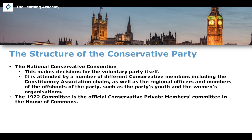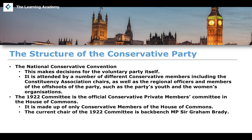The 1922 Committee is a parliamentary-only institution — the official Conservative Private Members Committee in the House of Commons, made up exclusively of Conservative MPs. Its current chair is backbench MP Sir Graham Brady, who has held the position since 2010. It was established in 1923 and gained significant influence from the 1940s onwards. David Cameron proposed including government ministers in the committee during the coalition government, but this angered many backbench MPs.